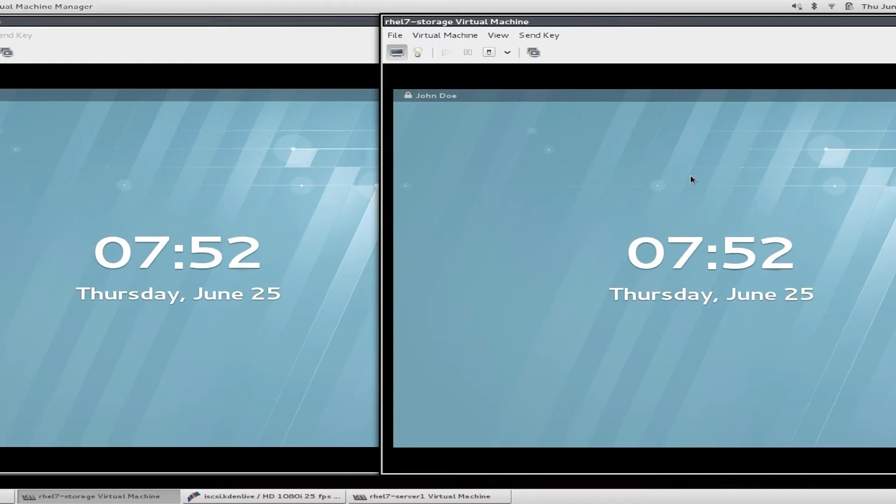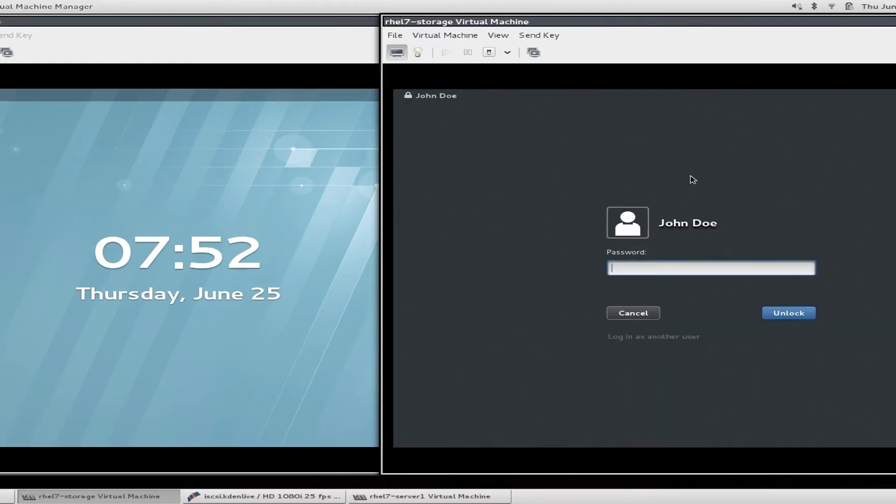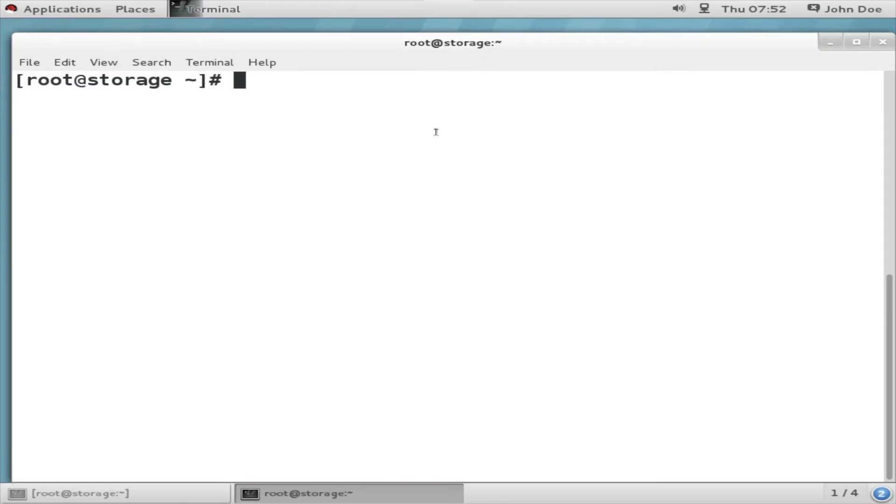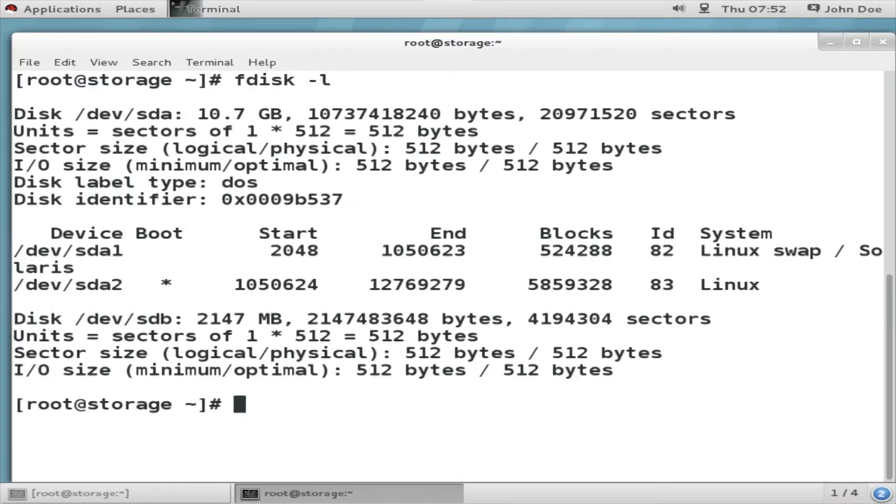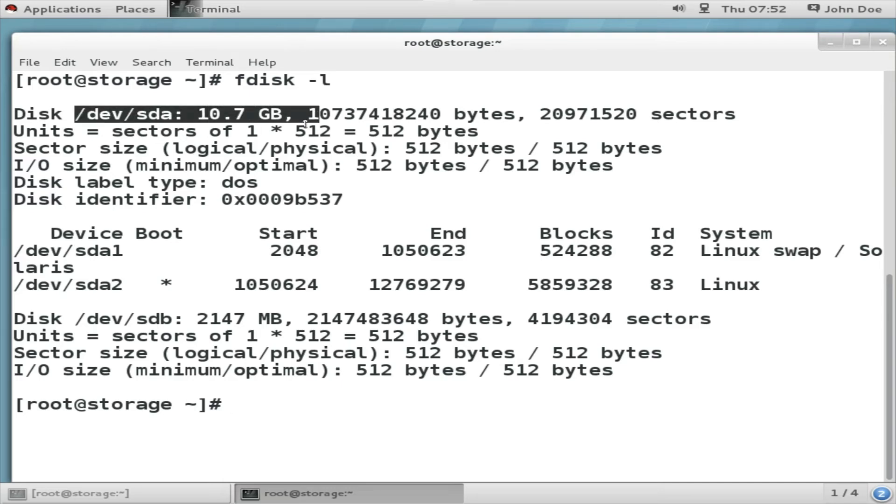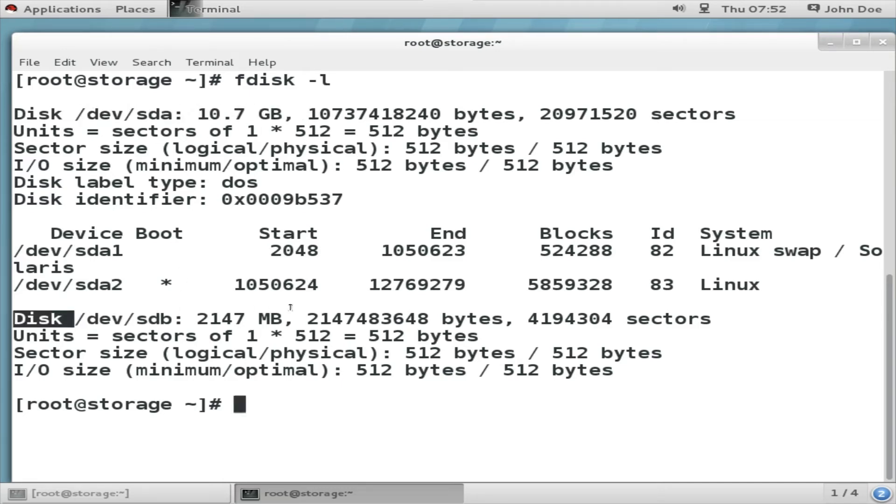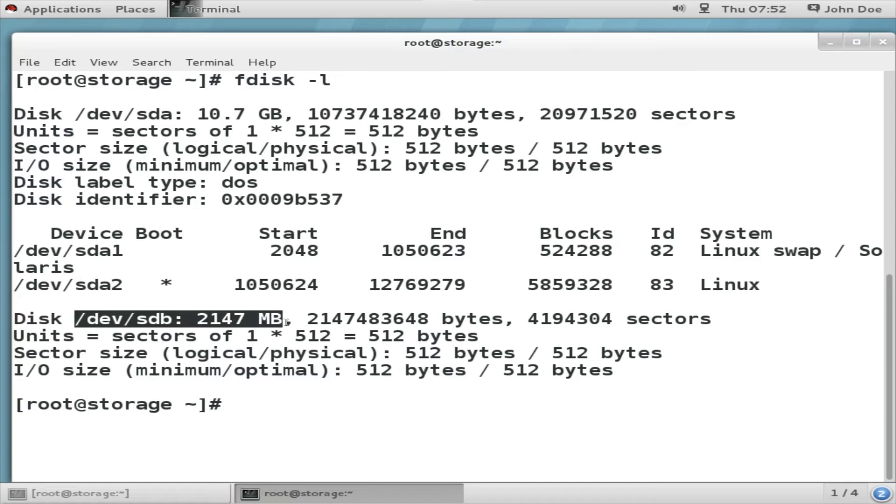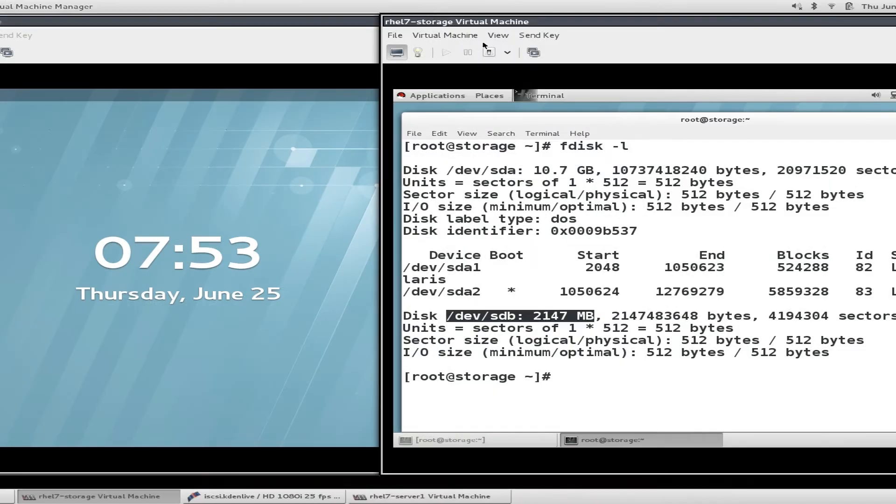Let's get started with the actual demonstration. As you can see, the two virtual machines are up and running. rhl7-storage is the iSCSI server. I have logged into it. First I am doing an fdisk -L that will show me all the disks that are attached to it. One, /dev/sda 10.7 GB, the second one is /dev/sdb 2 GB hard disk.